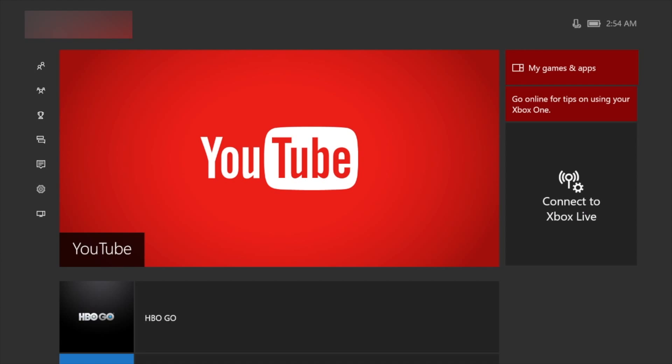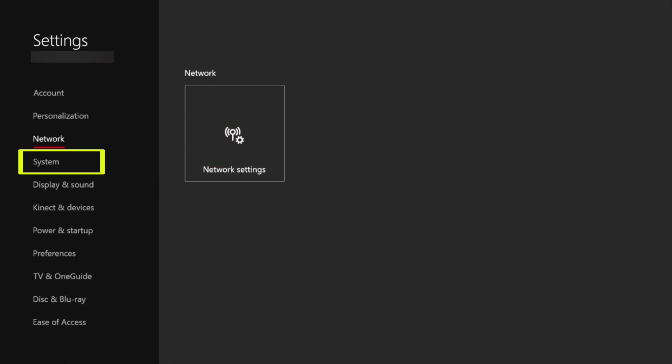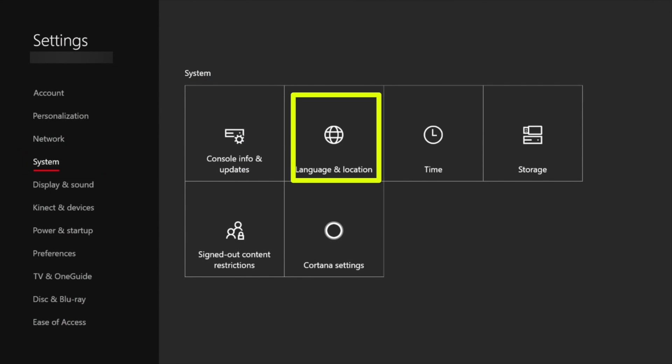Now it's time to turn on your Xbox One. First you will need to ensure that your language is set to English, and your location is set to United States. To do so, open the Settings menu. Select System, followed by Language and Location.